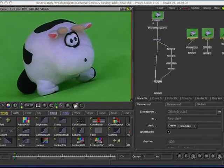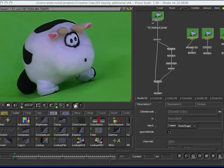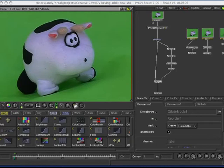So, what you've just seen is a really quick rundown of one way in which to produce a core mat, an edge mat, and a garbage mat for our little DV key. Now, they're in shake, as in most compositing systems. You've got many ways of extracting keys.